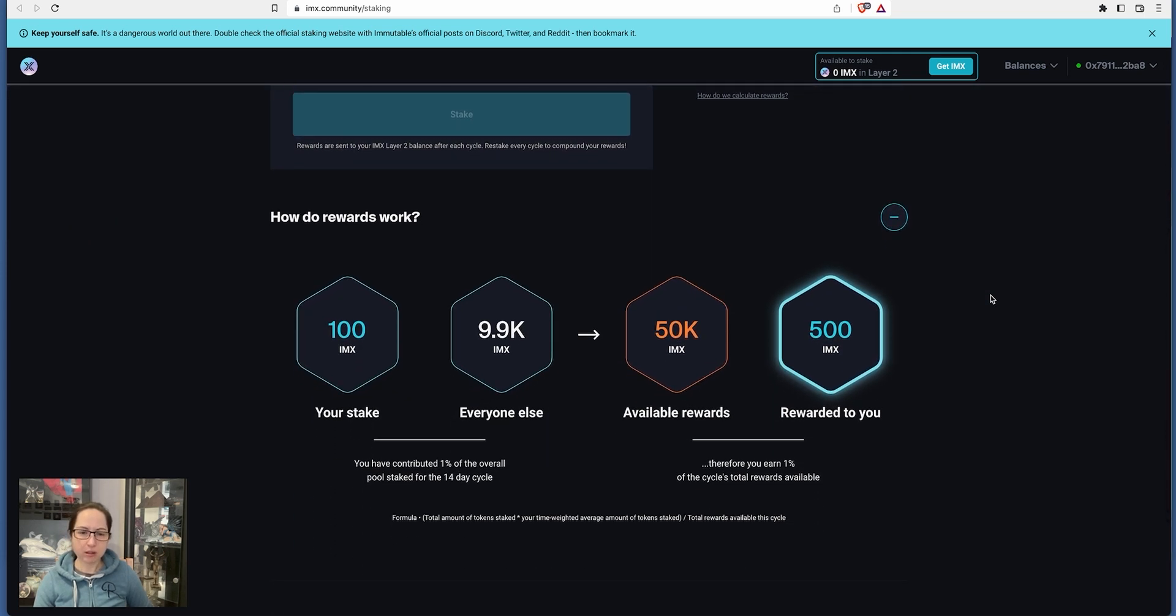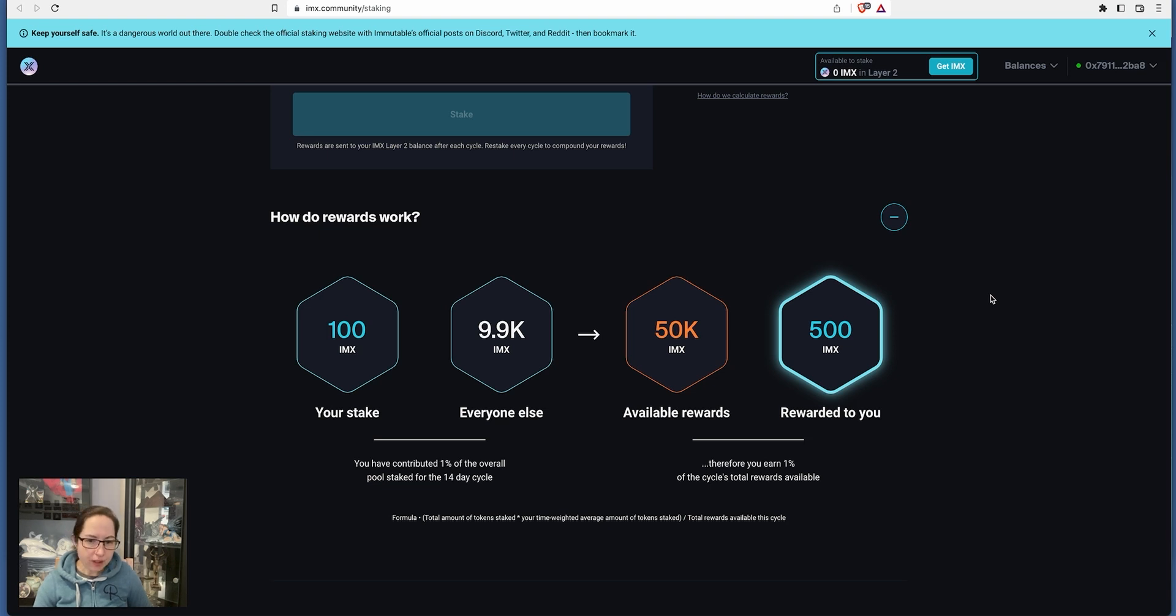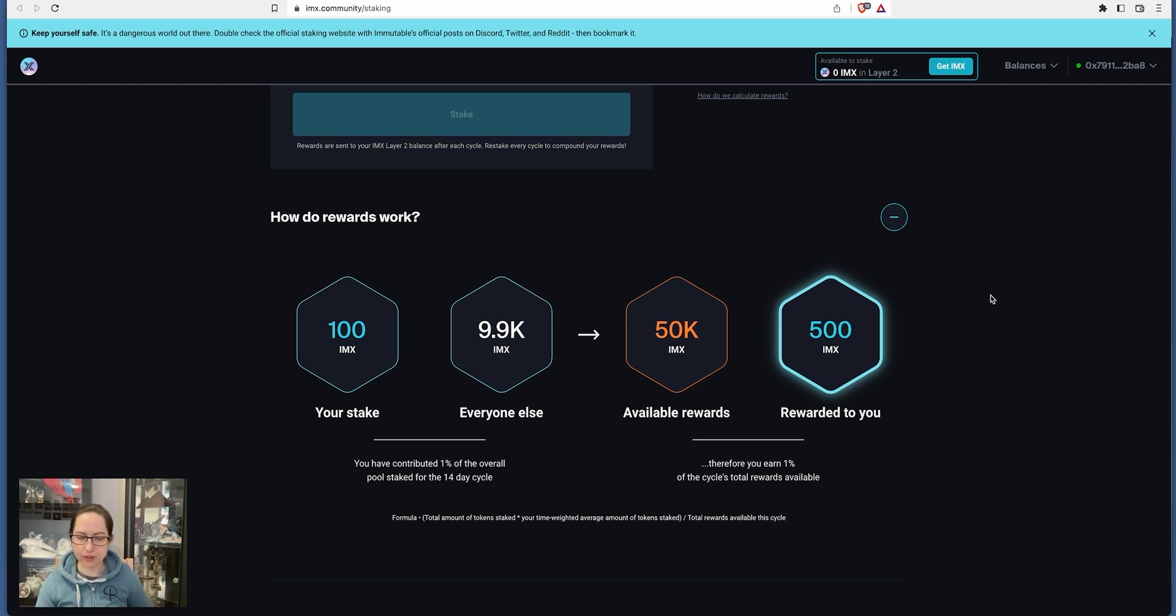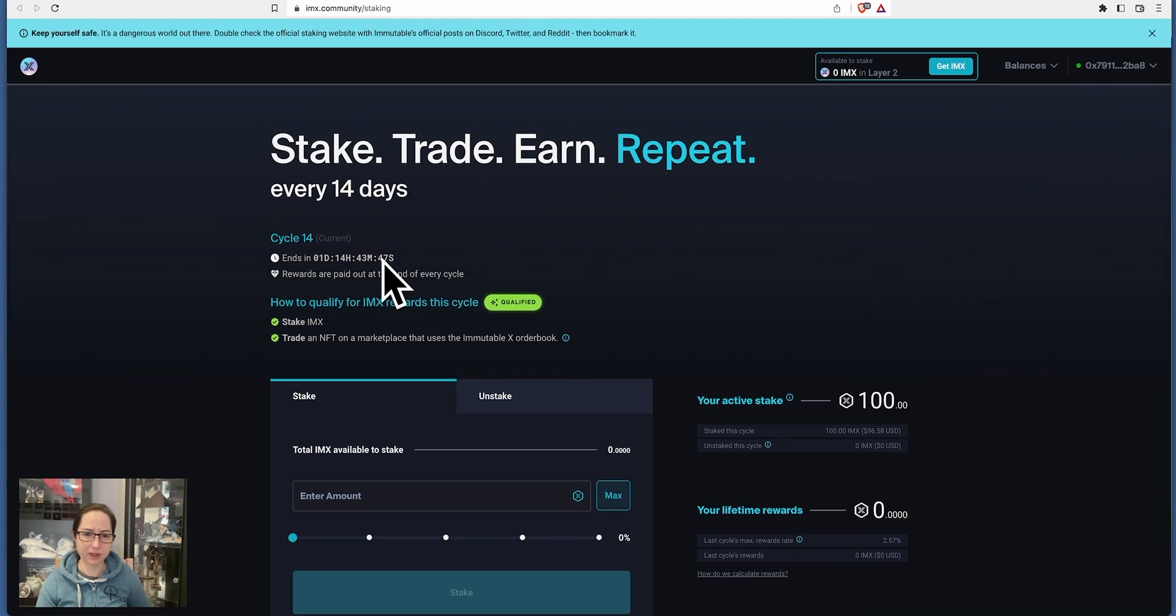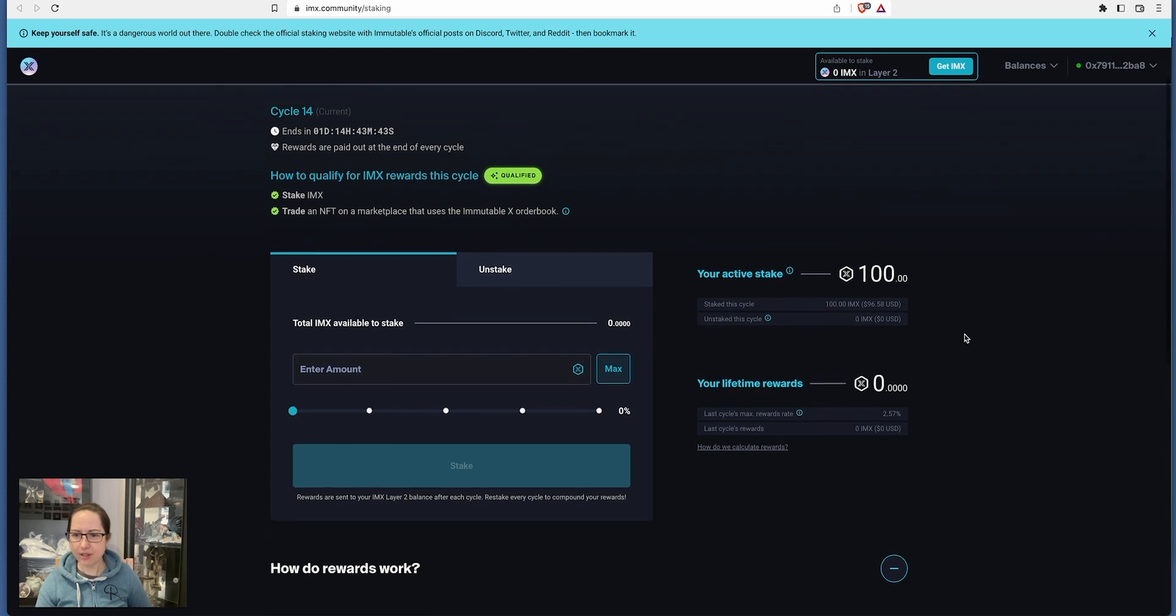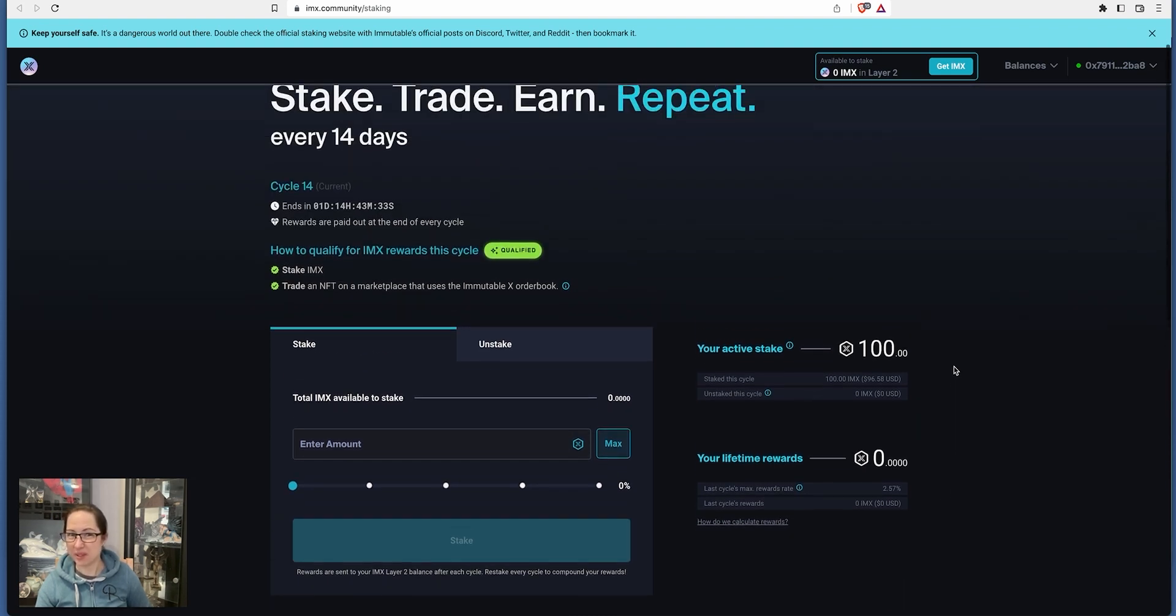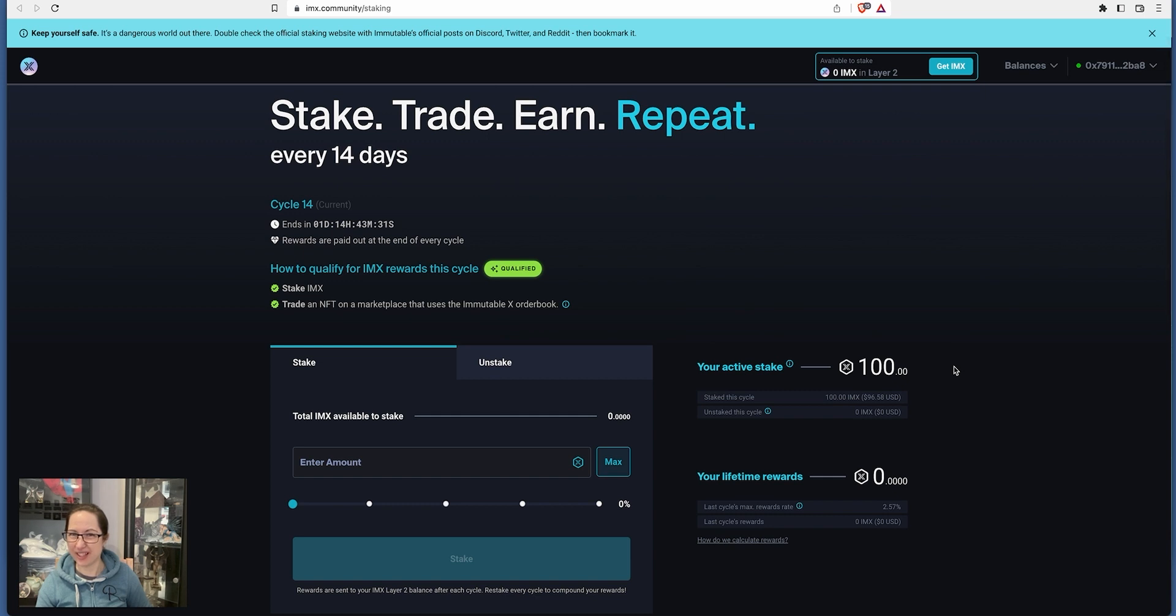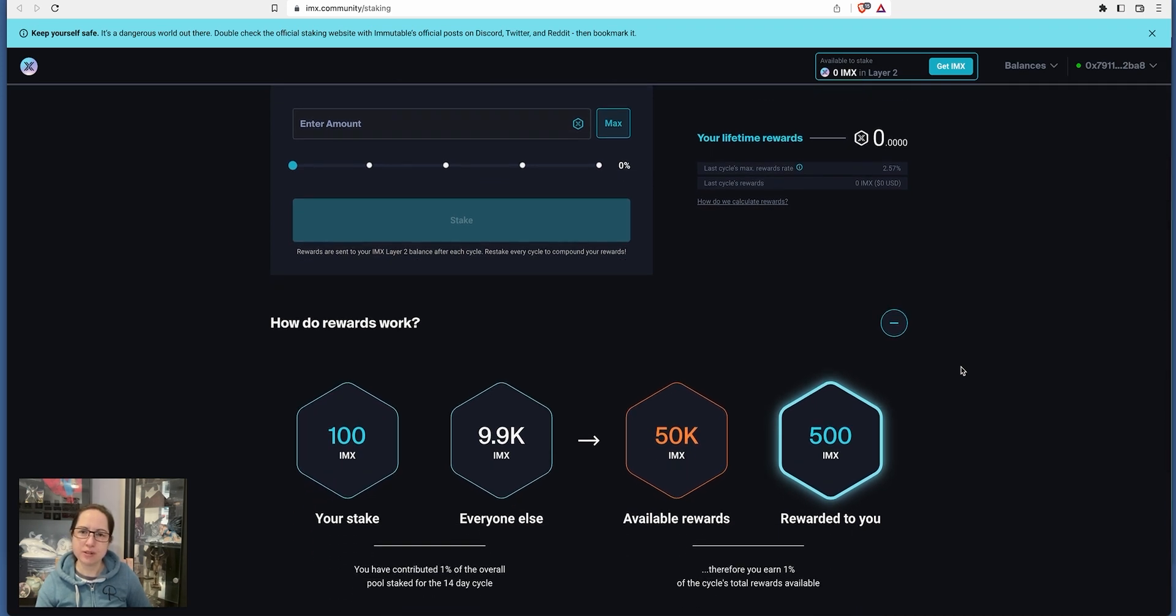What's interesting about it is that you really only need to stake 100 of these. How does it work? So you stake 100 IMX. Everyone else stakes 9,900 IMX. So it's 50,000 available in rewards. You get 500. So you've contributed 1% of the overall pool staked for 14-day cycle. Therefore, you earn 1% of the cycle's total rewards available. So total amount of tokens staked, your weighted average amount of tokens staked. Total rewards available this cycle. I've only literally just put in, so I'm quite towards the end of that last 14-day cycle. So we'll see how this actually goes and how it kind of works. The last cycle's max rewards rate, I'm going to get 2.57%. And that's only been in for literally a day and a half. So what this is telling me is that I should really get 500 tokens or more in the next 14-day cycle.